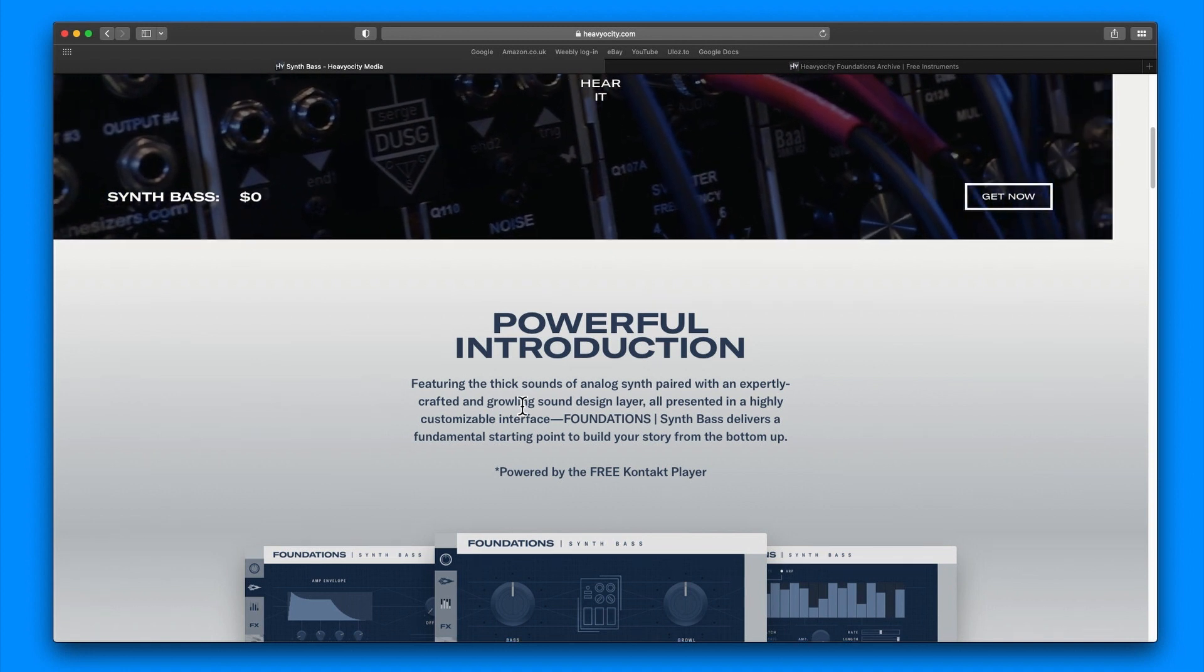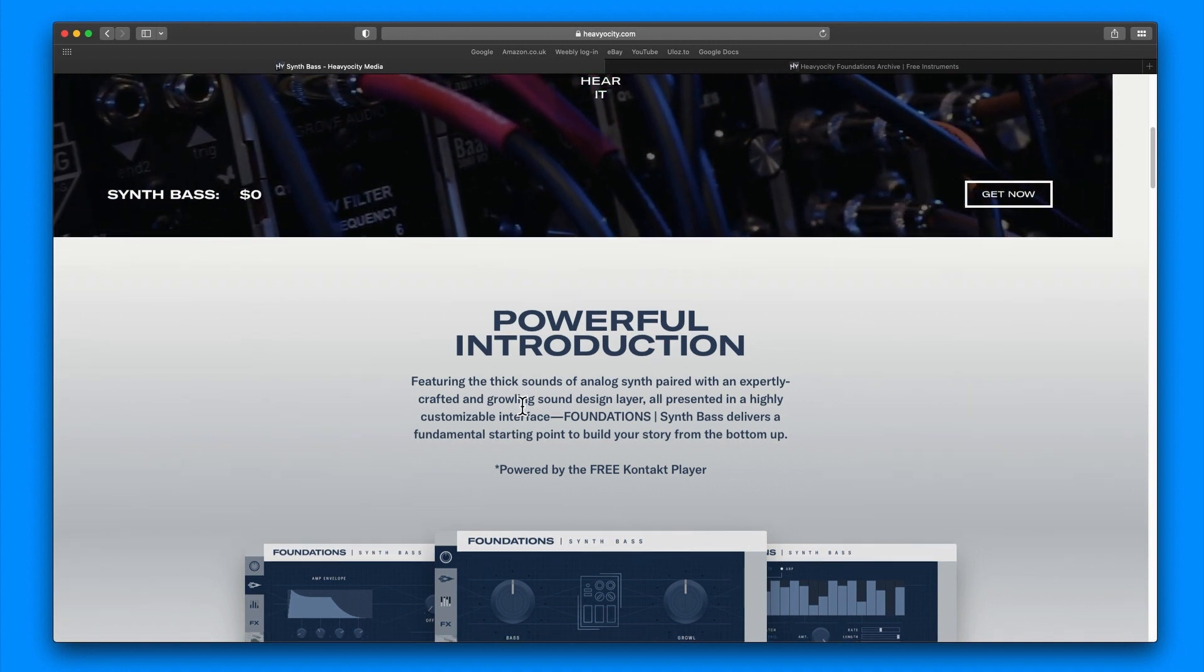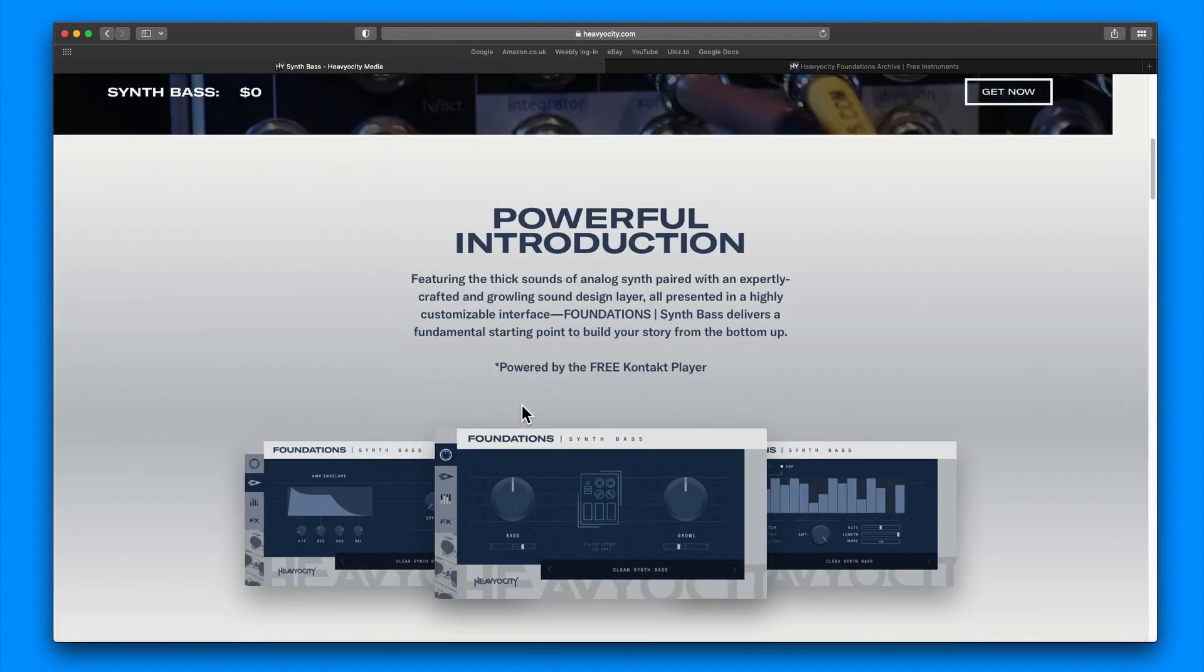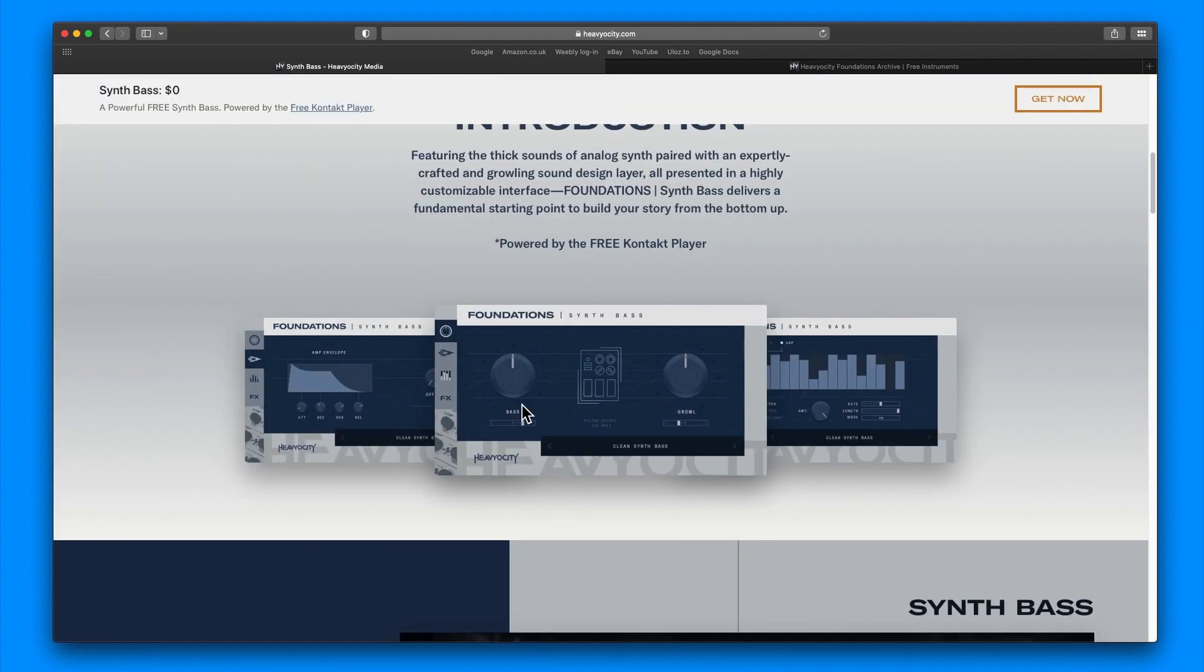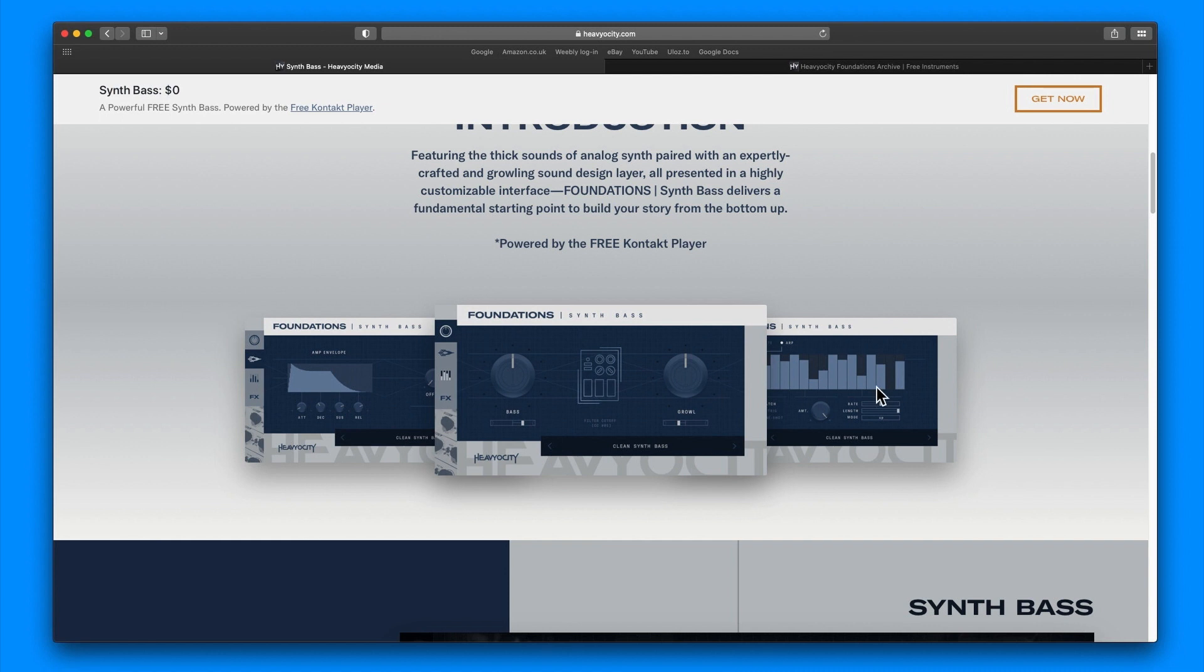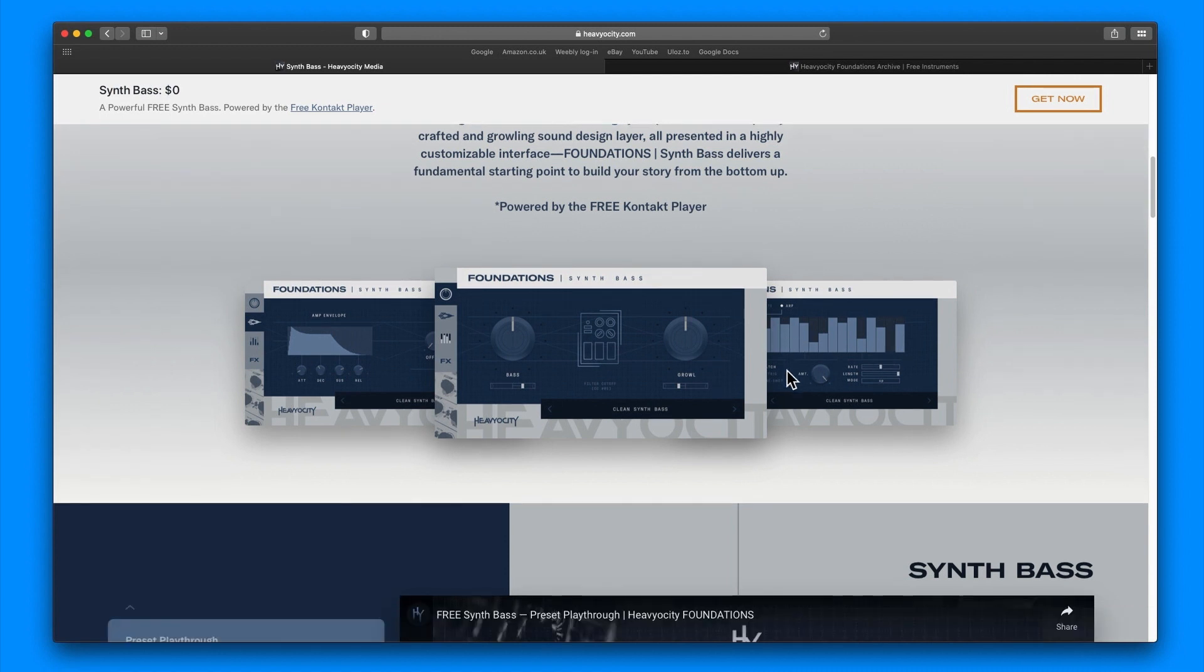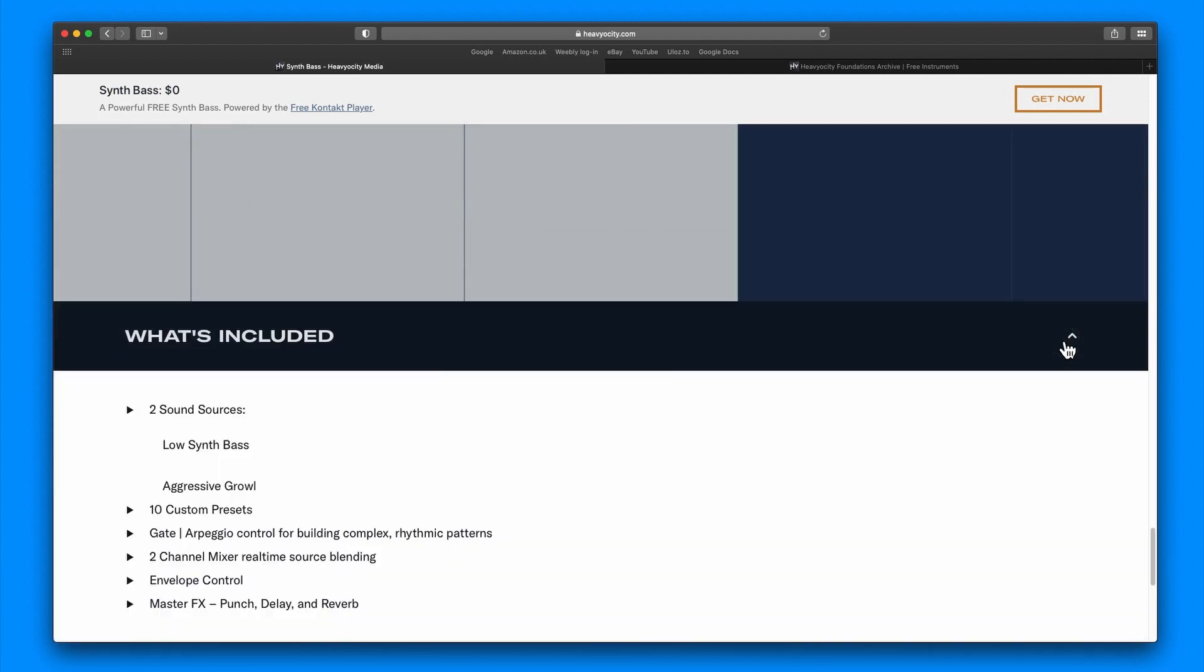It is a powerful free synth bass powered by the free Contact Player. It features thick sounds of analog synth paired with expertly crafted and growling sound design layers. There's only four pages, so there's not a huge amount.